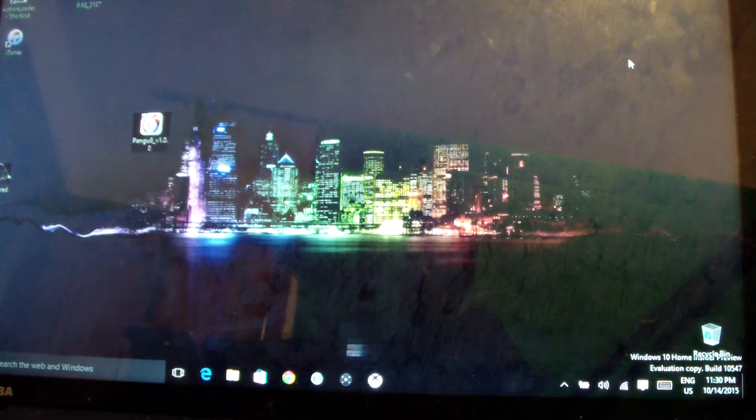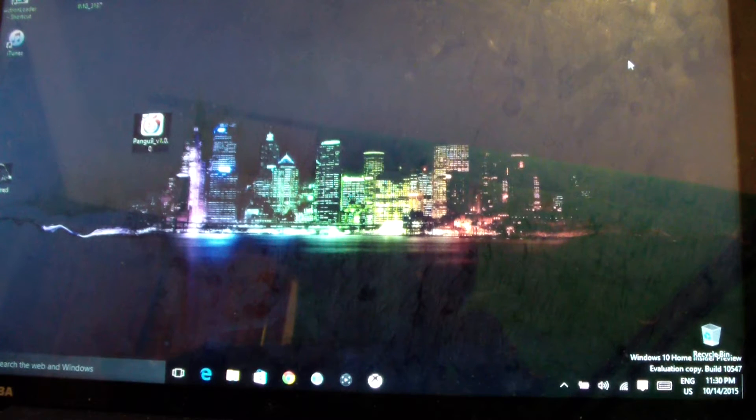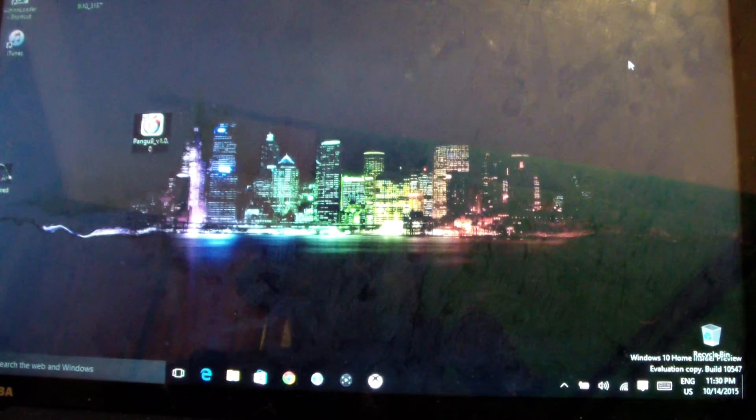Yo, what up YouTube, it's your boy Daddy Easy here, iPod jailbreak hacker, otherwise known as Easy. Today I'm gonna show you how to jailbreak your iPhone 6.